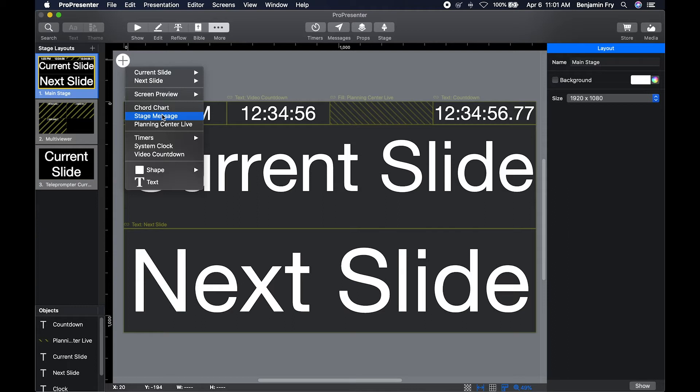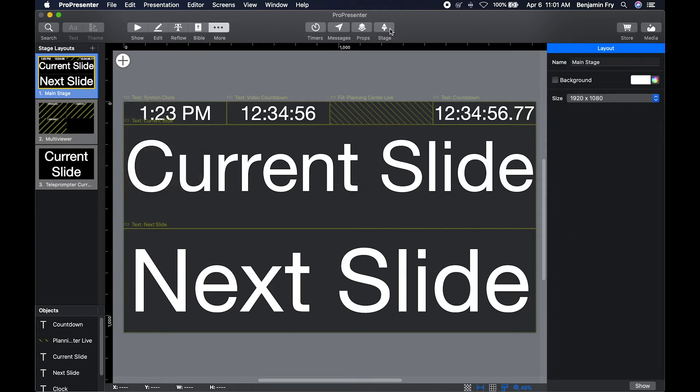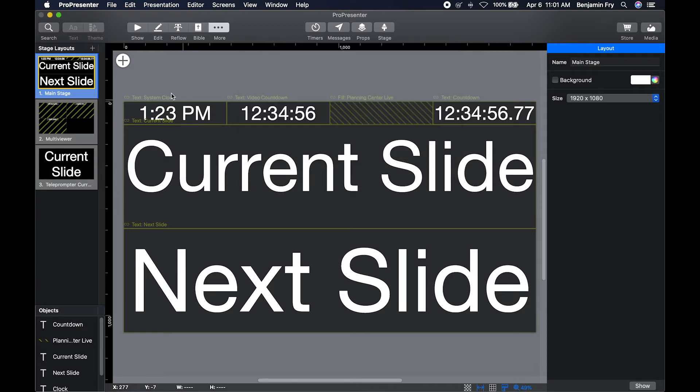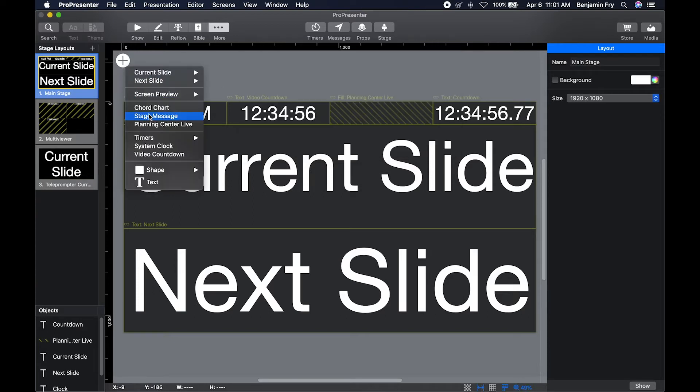You can add a stage message, so if you remember at the top bar, you have this stage button. You can add a message. This is where you would write a message for the stage message box.